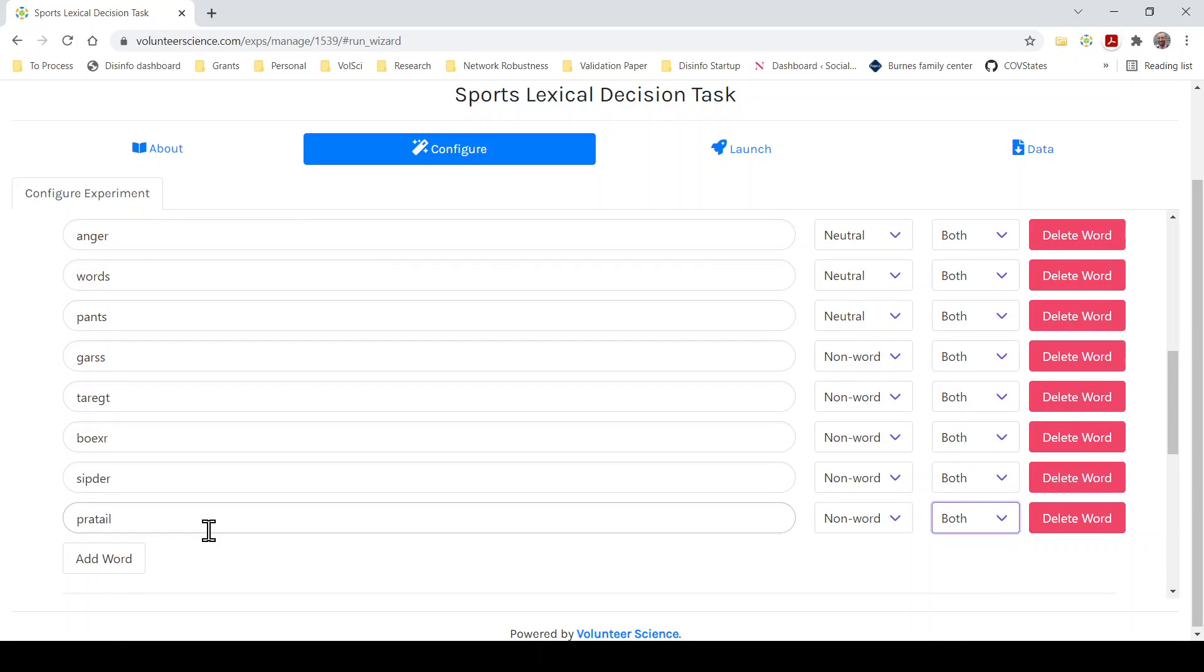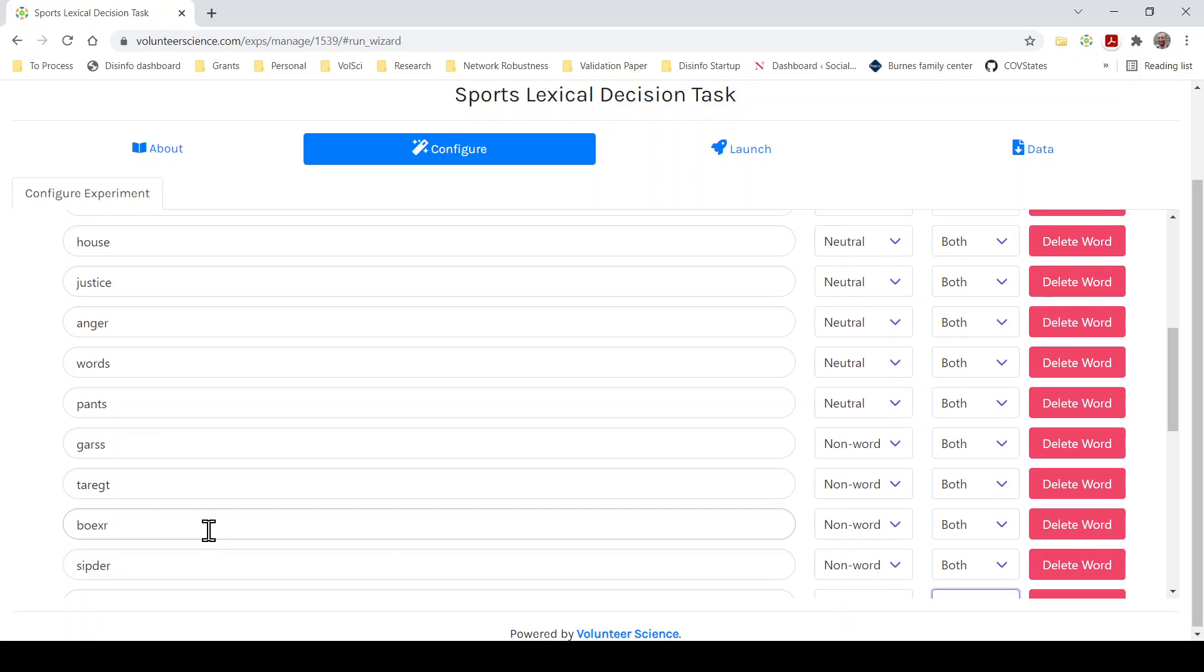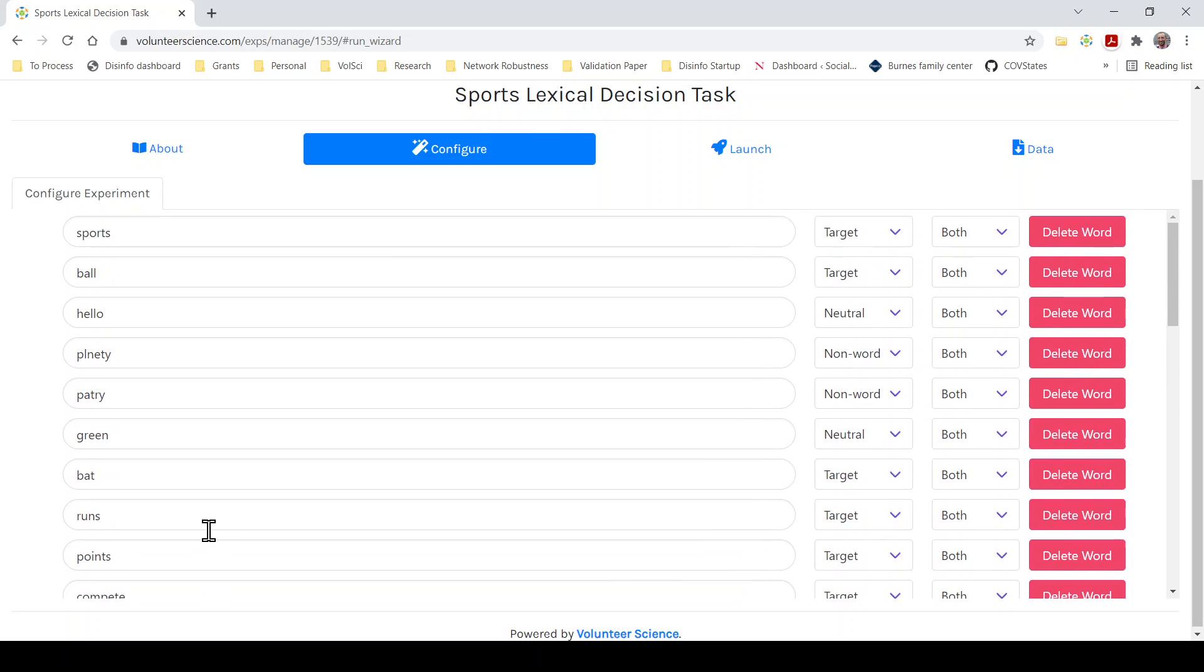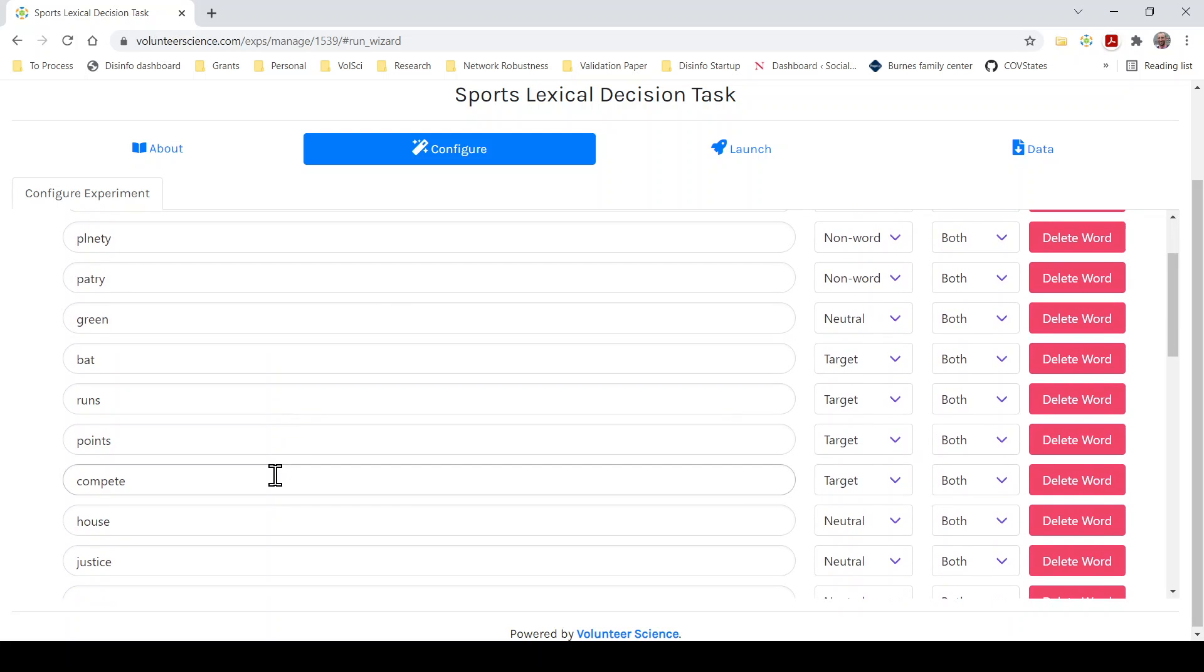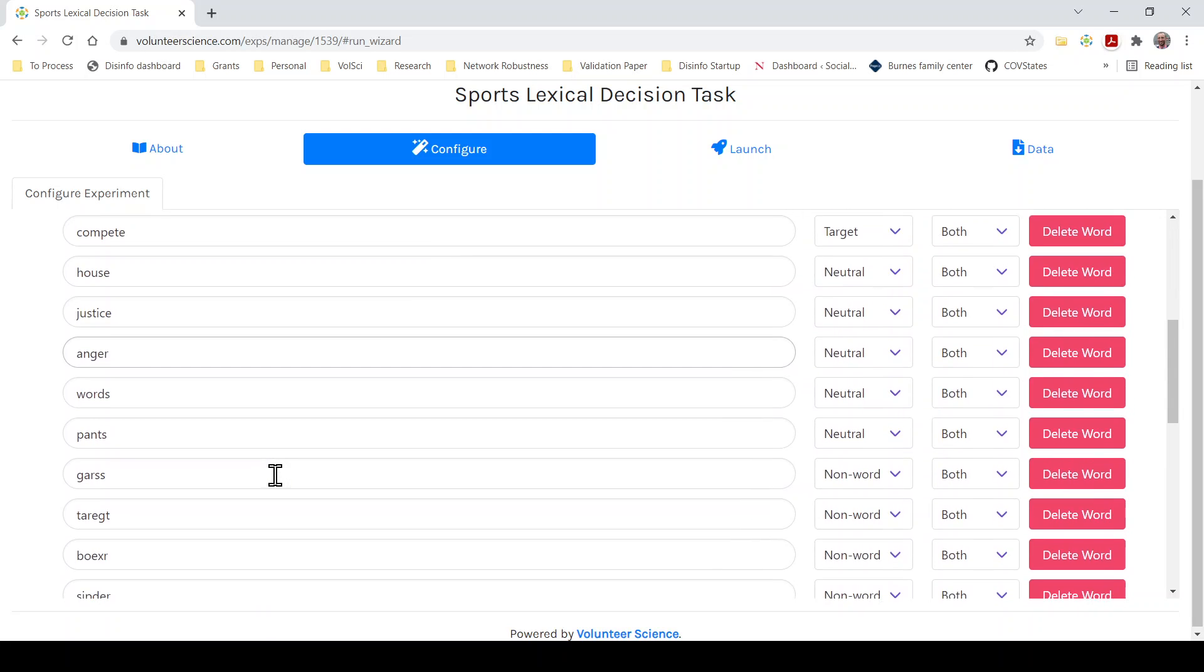Okay. So now we have our list of seven neutral, seven non-words, and seven target words. They don't have to be in any particular order here. You just have to make sure that it says neutral for neutral, target for target, non-word for non-word.